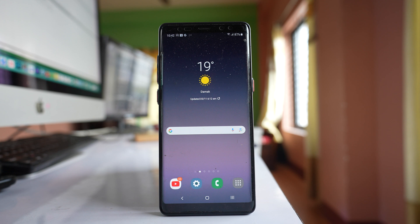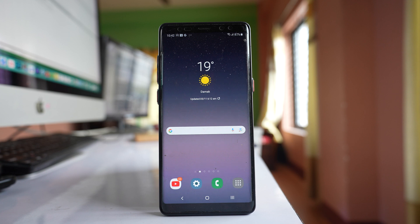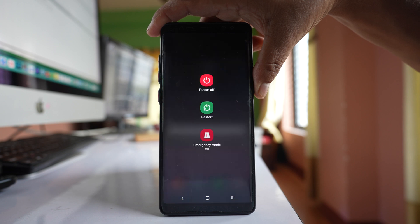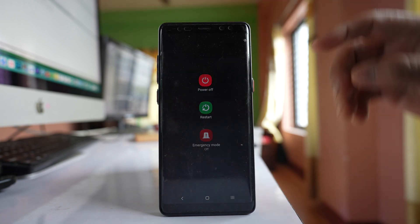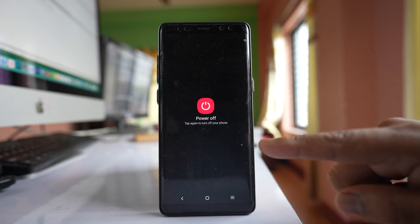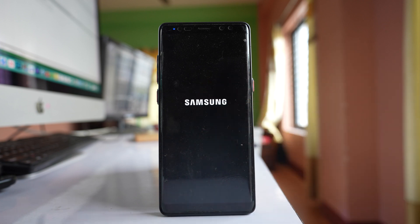If nothing still happens, you can wipe the cache partition on your Samsung phone, as a corrupt cache partition may have caused the issue. To do this, first power off your phone — tap and hold the power button, select Power Off, and then Power Off again.